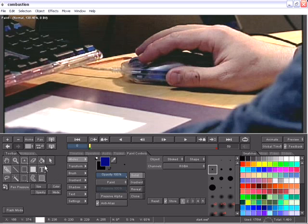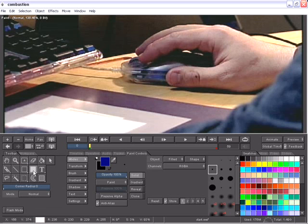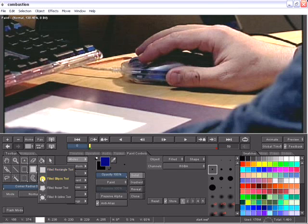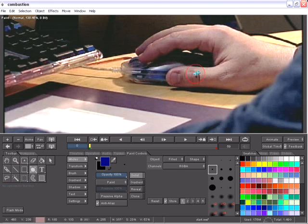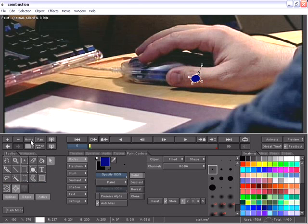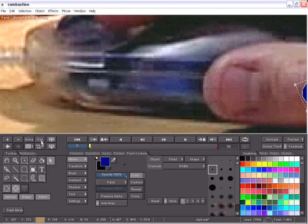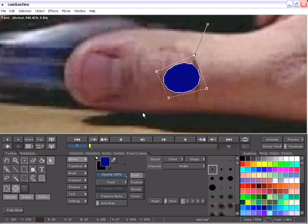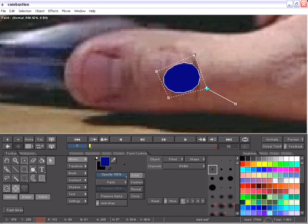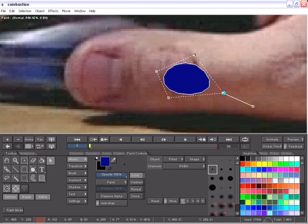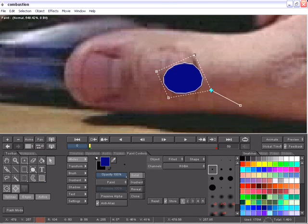Combustion has always been able to create vector based objects. New in Combustion 4 is the ability to create B-spline objects which allows the roto artist even more control. I still have control points for the shape but with the B-splines you have the weighted control over your shape for fine tuning any roto work or object creation.